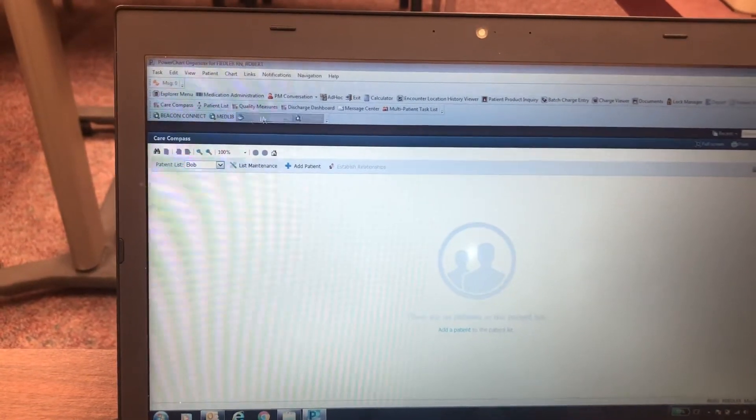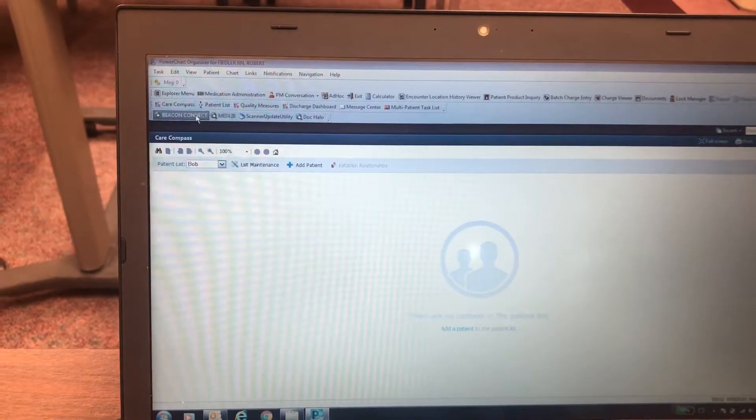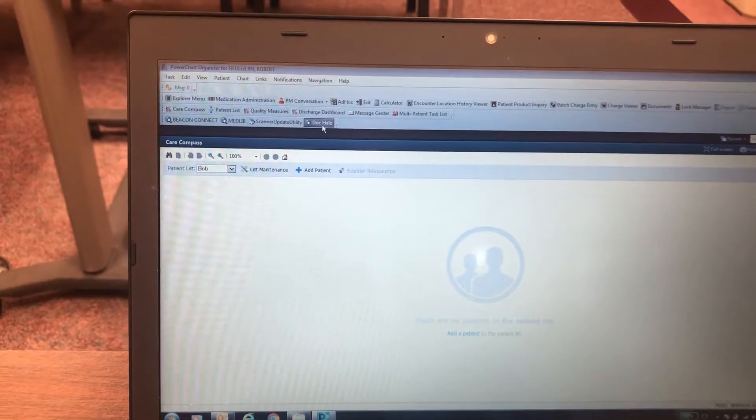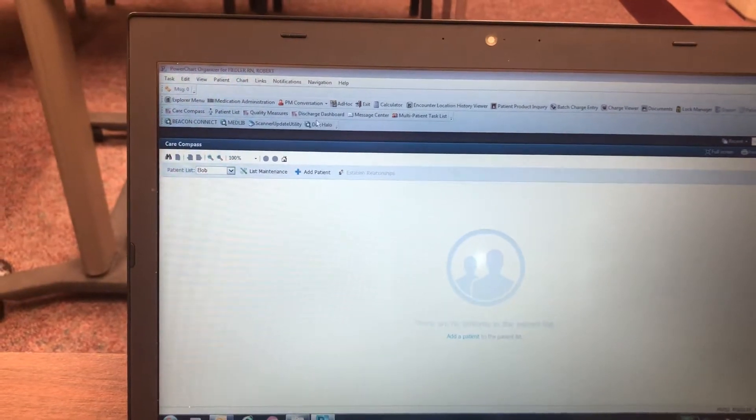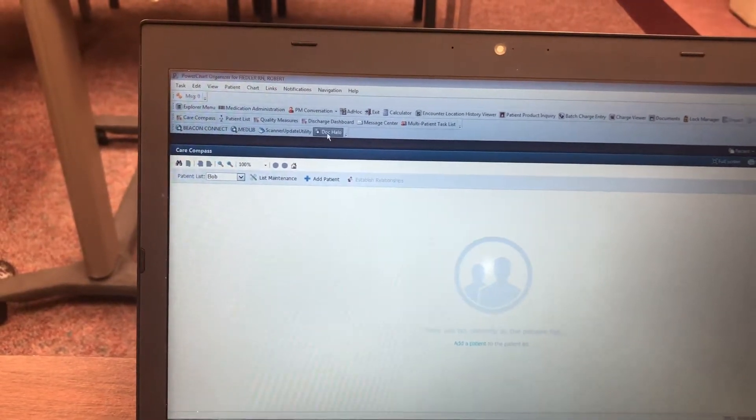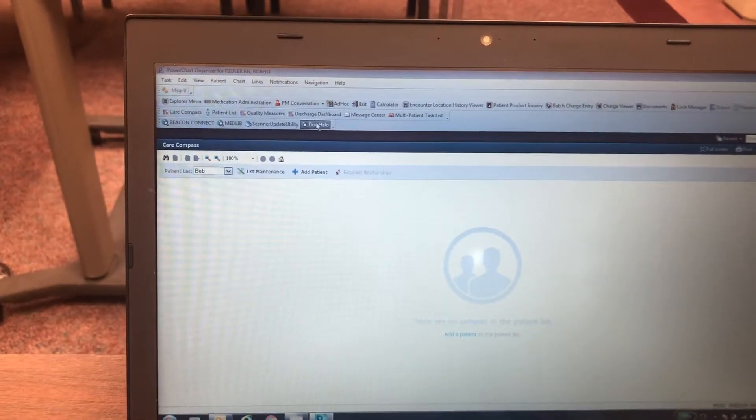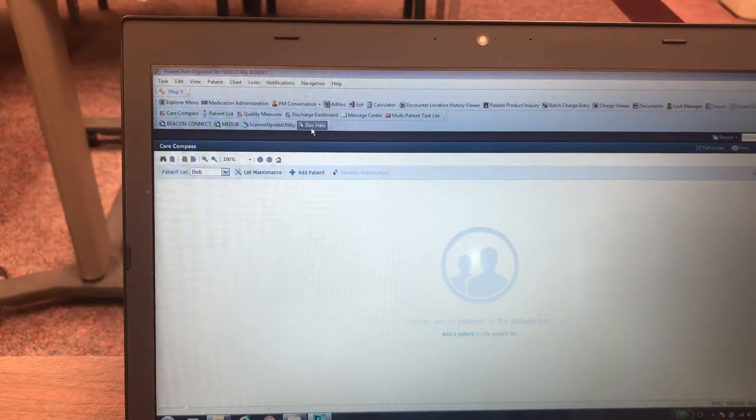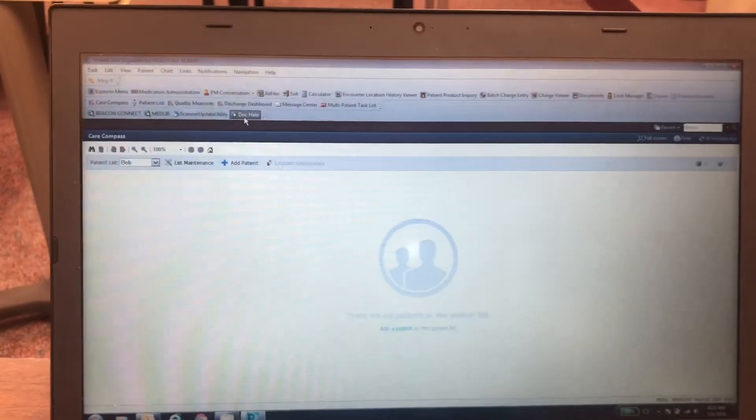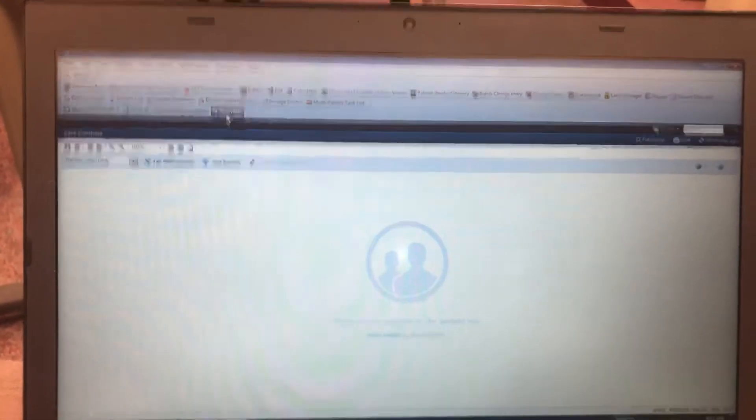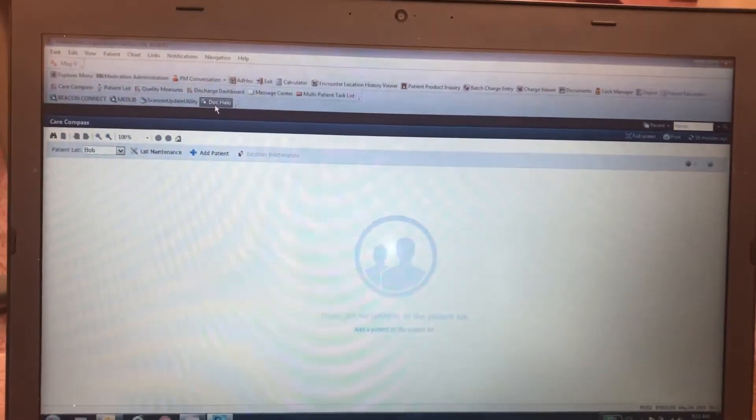So what it does is it's a way through Cerner to get to actual other websites. And there are other things you could stick up here. I would suggest not putting a ton up here because then it gets busy. But at least maybe one or two that you use a lot. And DocHalo is one that we're starting to use more and more. So go for it. Put it on there.